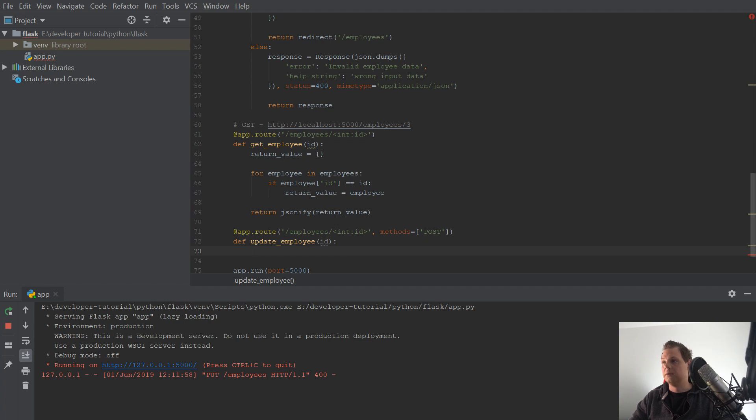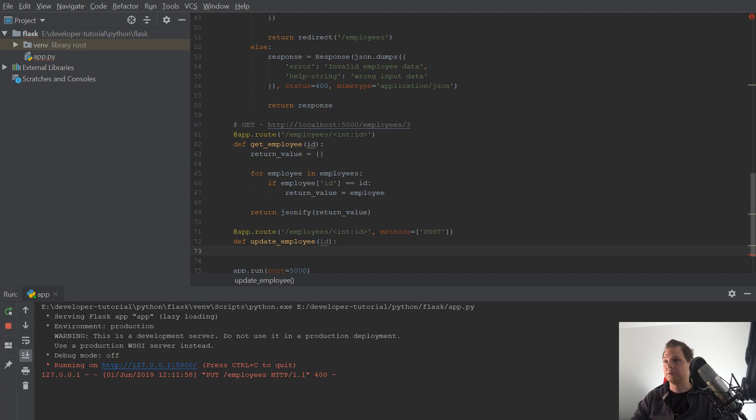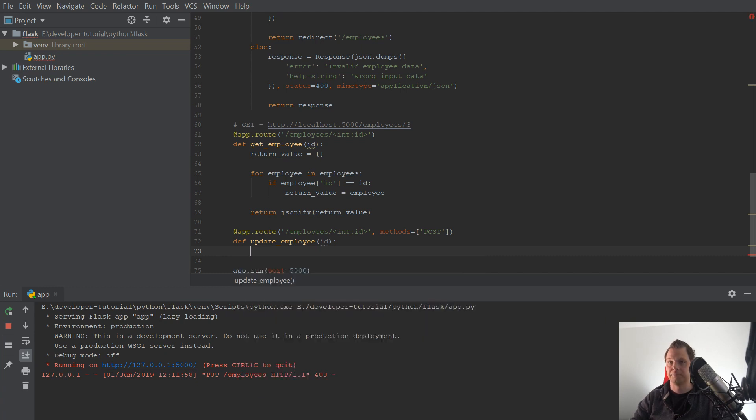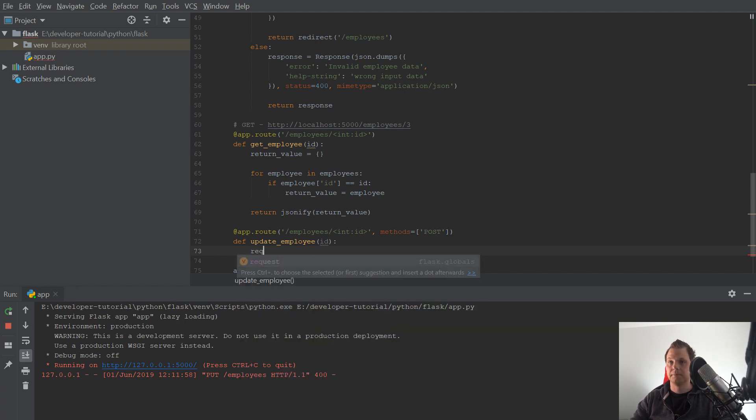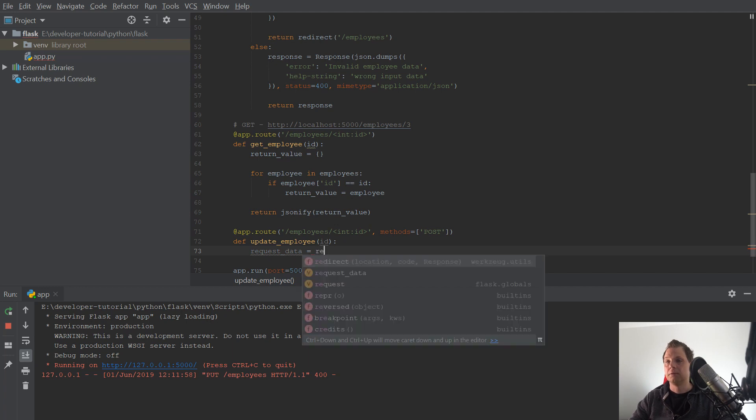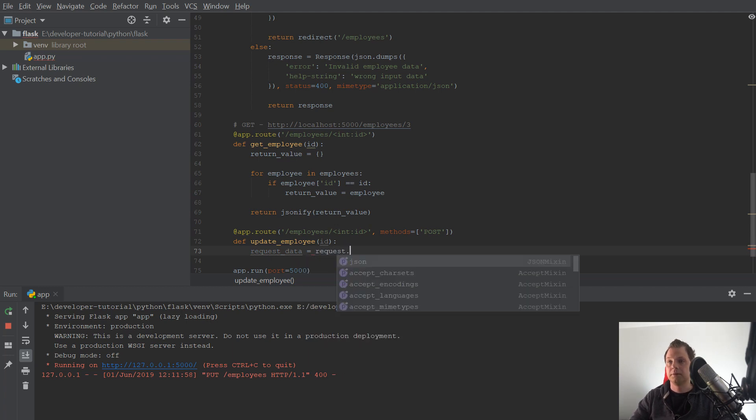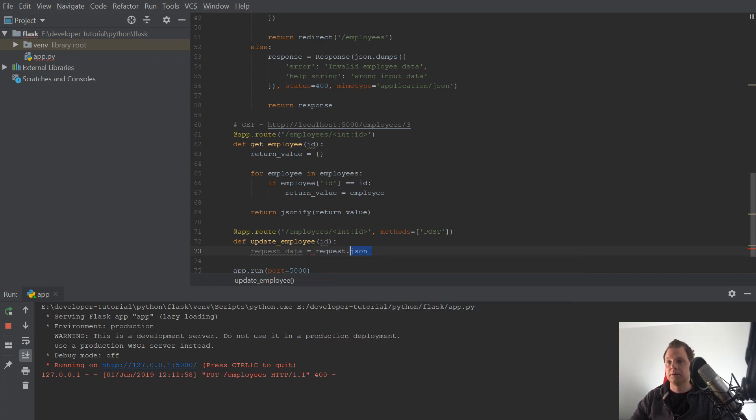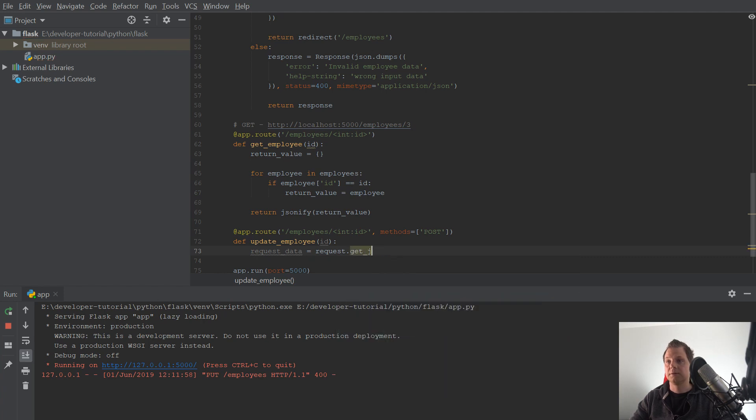And we want to say id. And then we want to start our application down here. First we want to request data. It's equal to request get JSON data.